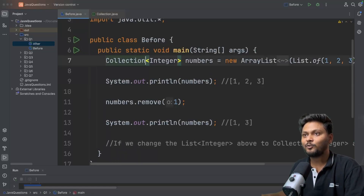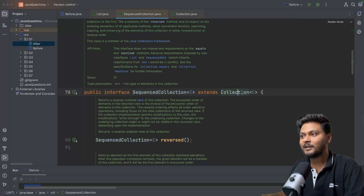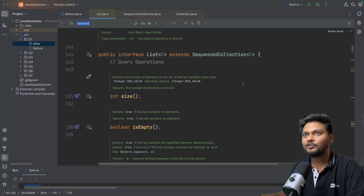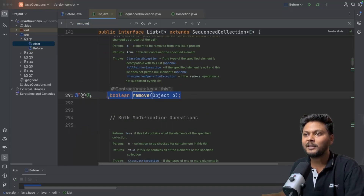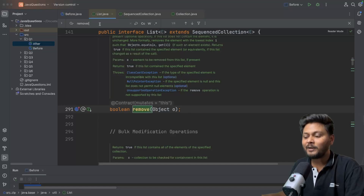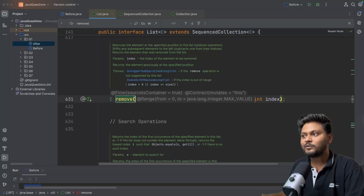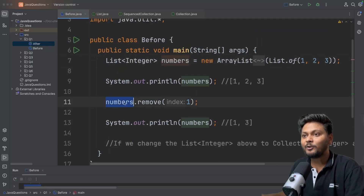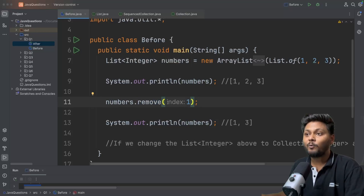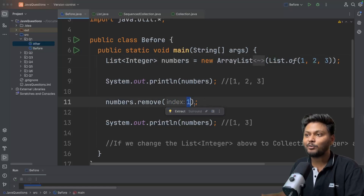Now if I go to List - List extends SequencedCollection and SequencedCollection extends Collection. If I search remove again, we have the same method coming from parent. But Java people decided to add another method which removes the element at the given index. So now we have two methods. When we do numbers.remove, which one will be called? If you use Collection, the object will be removed. If you use List, the element at that particular index will be removed.